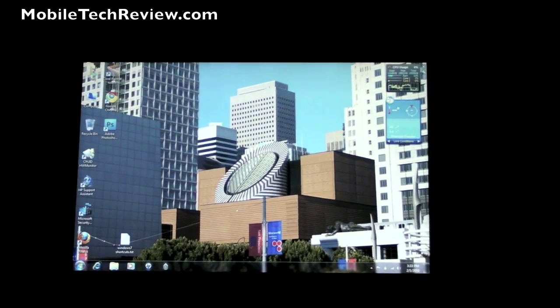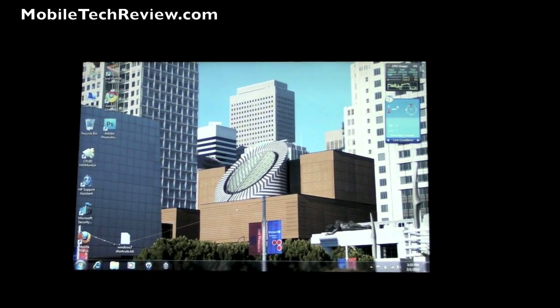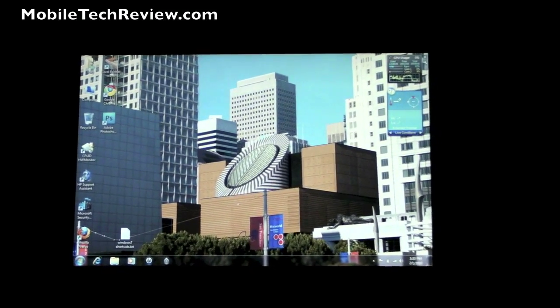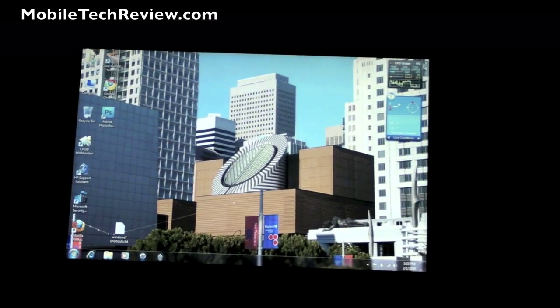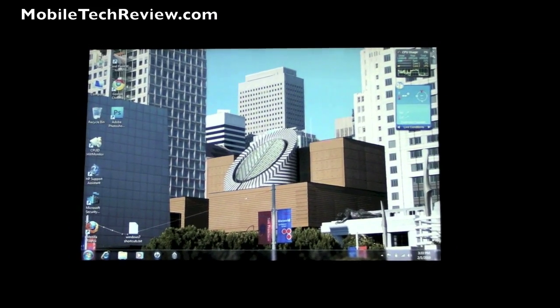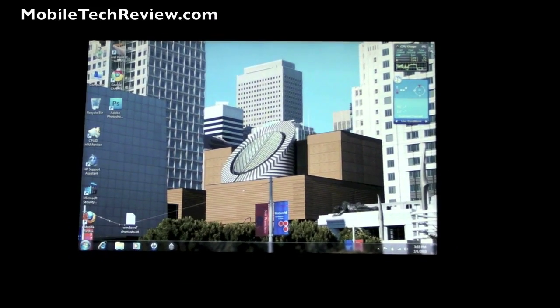I'm Lisa from Mobile Tech Review. This is the HP TouchSmart TM2. Visit our website to read the full review.